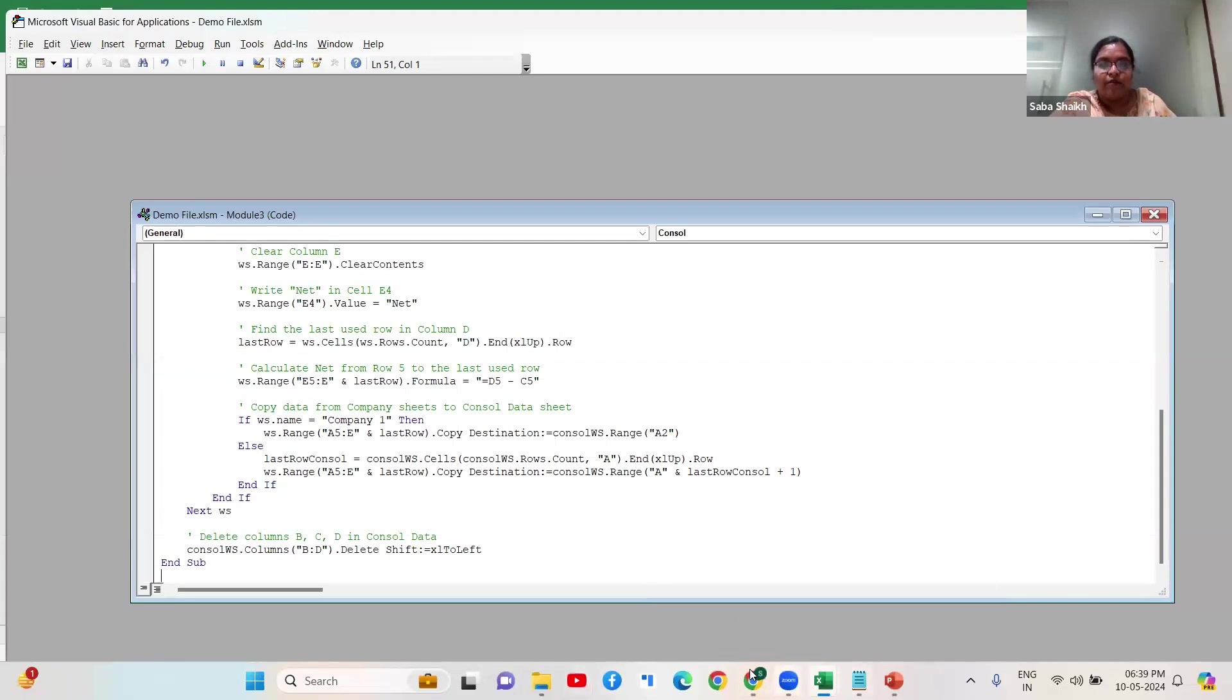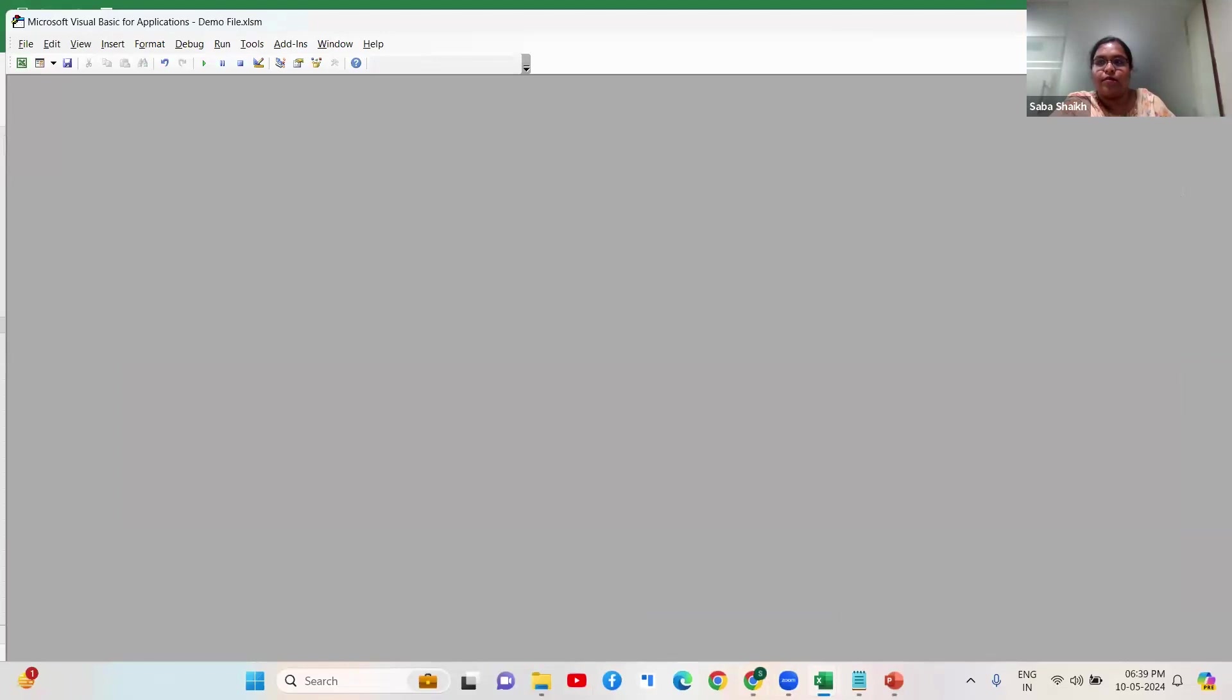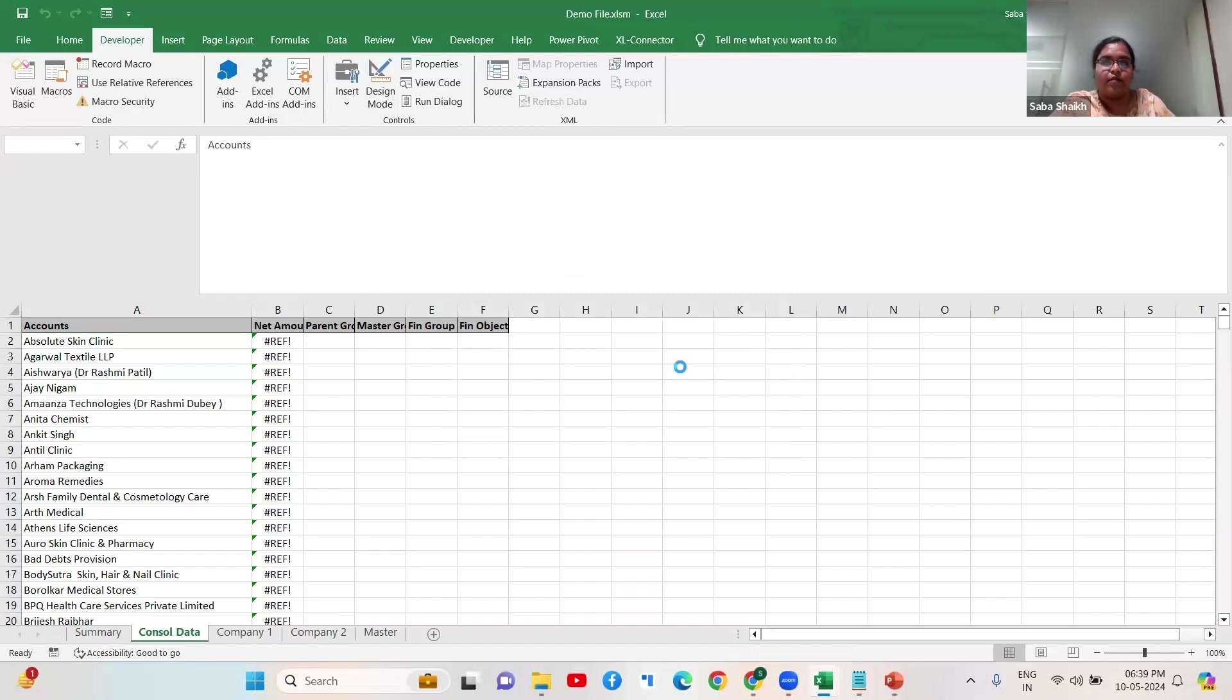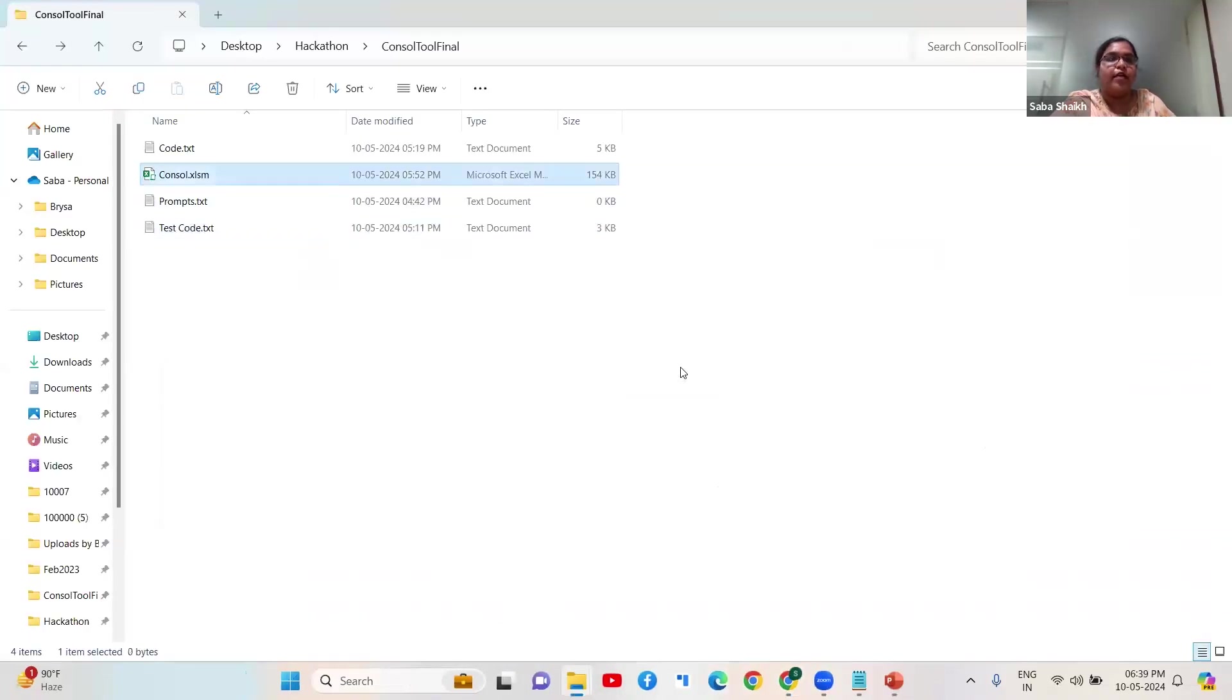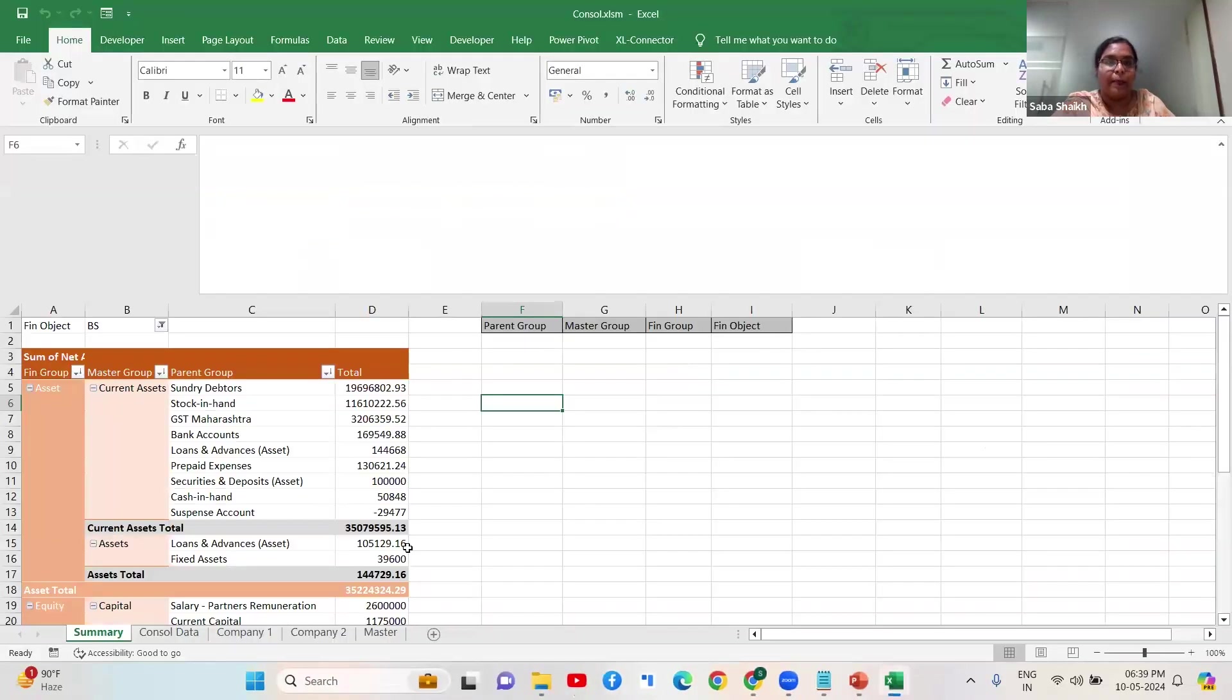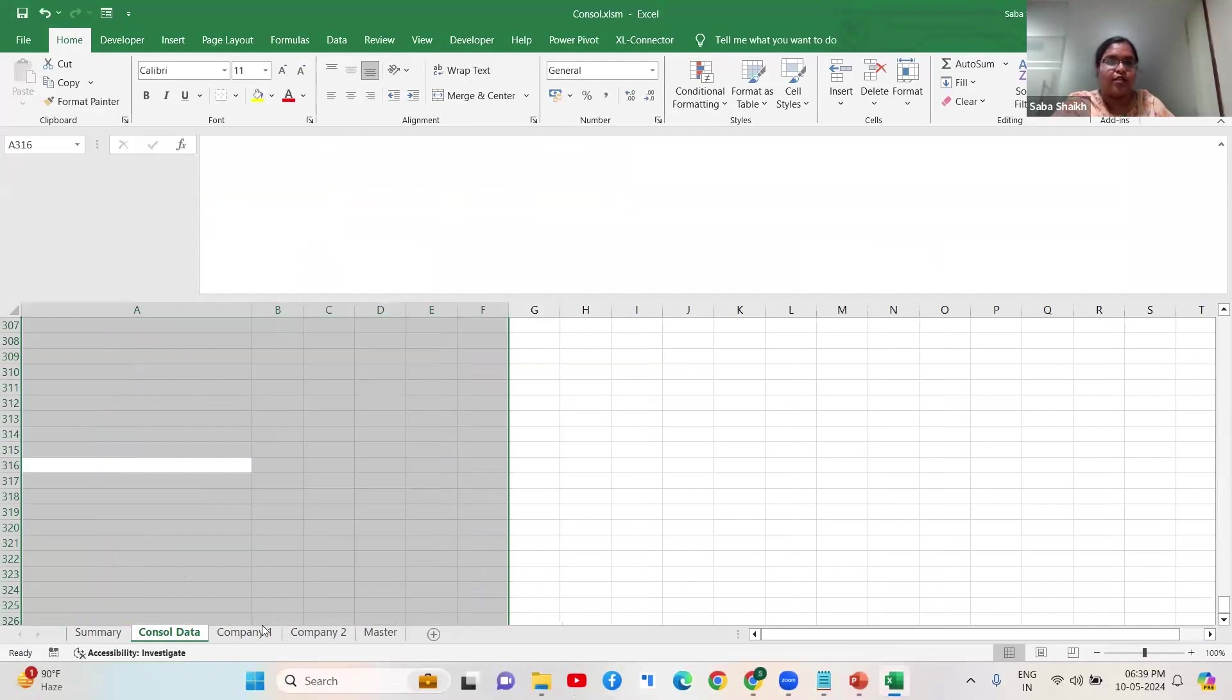I've already created this console file for you. Let me just close this sheet. This file is already consolidated with the given prompts, so the file is doing a set of actions which is giving the command. Let me show this - let's remove this whole console sheet.